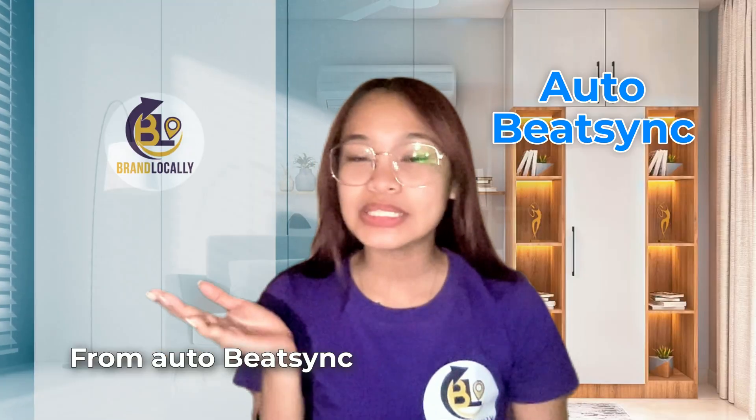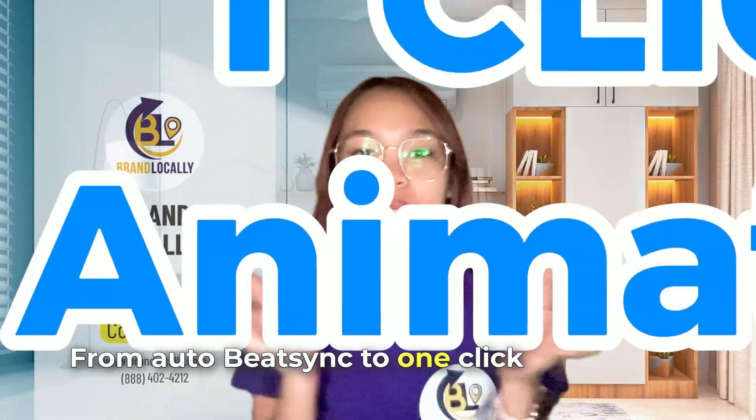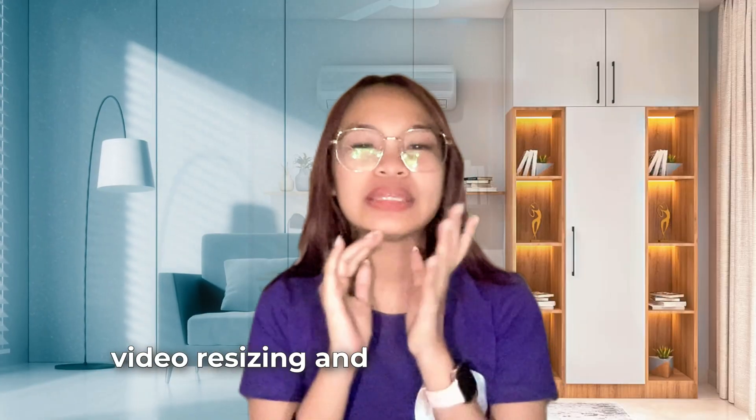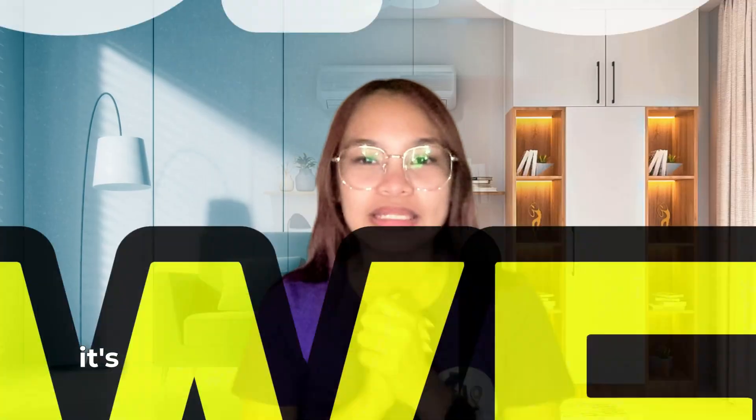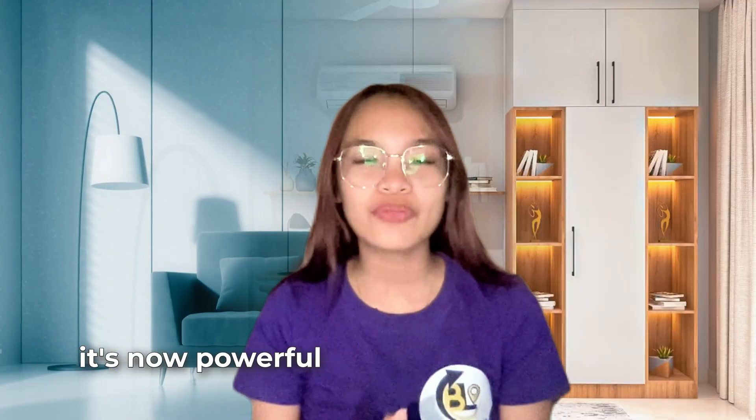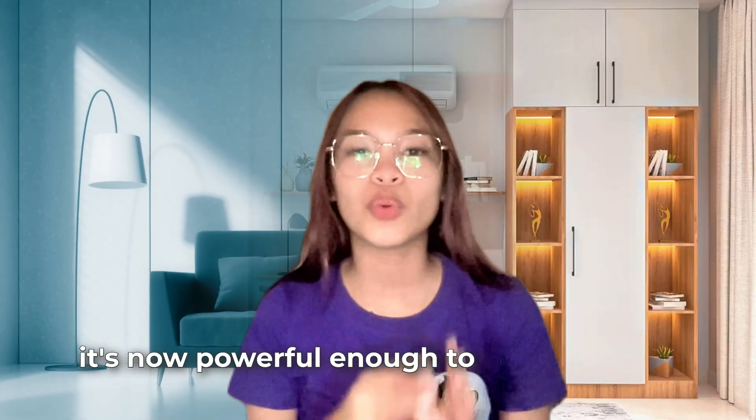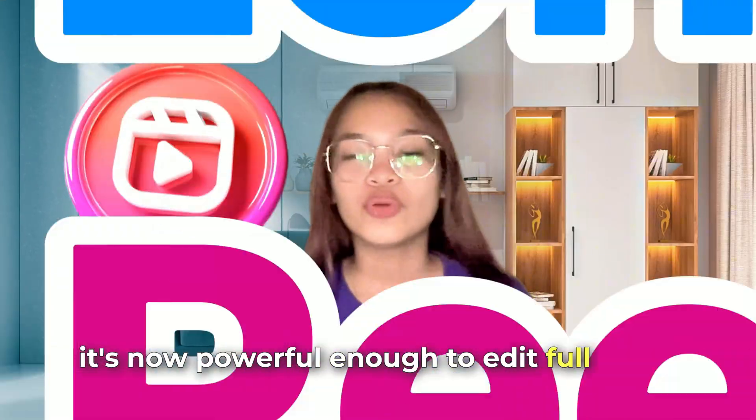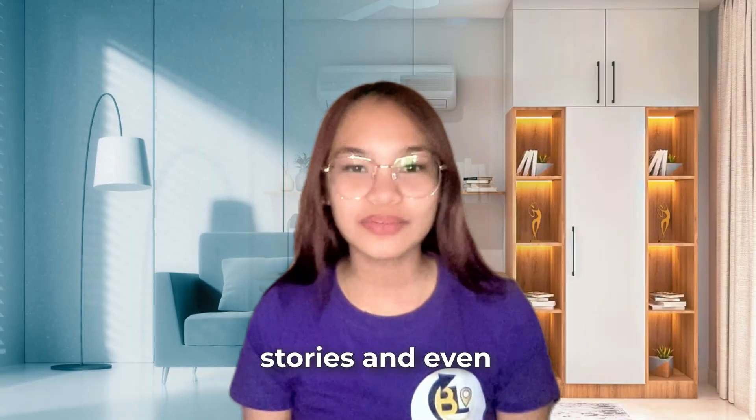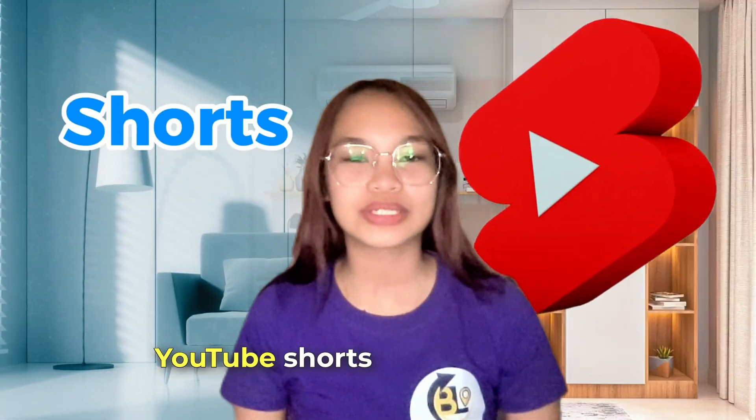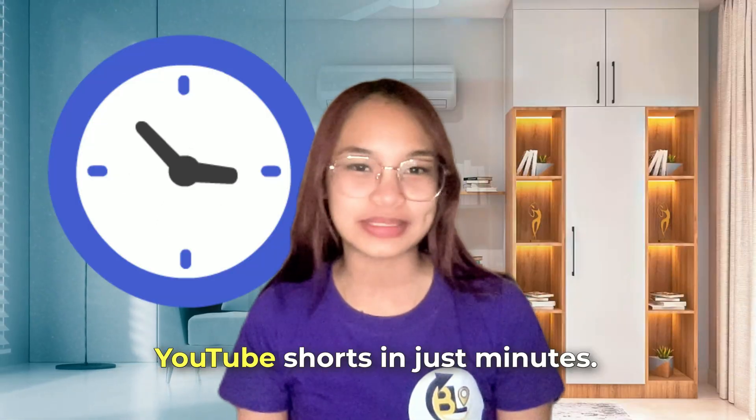From auto-beat sync to one-click animation, video resizing, and timeline upgrades, it's now powerful enough to edit full Reels, stories, and even YouTube Shorts in just minutes.